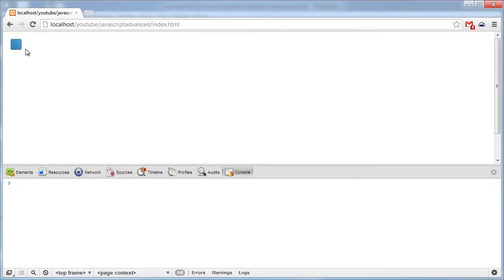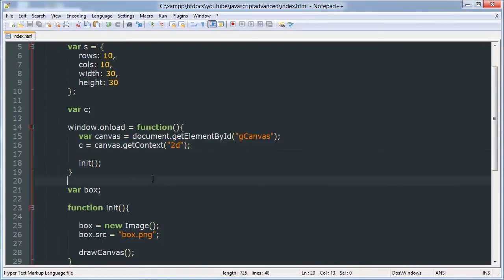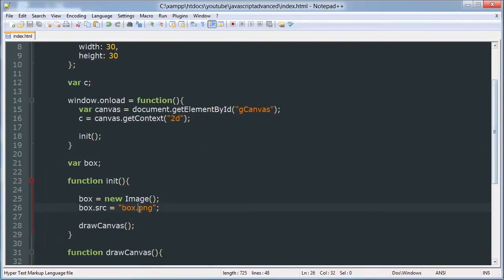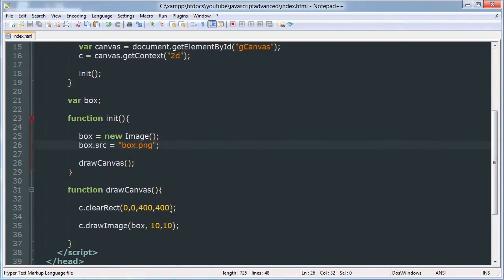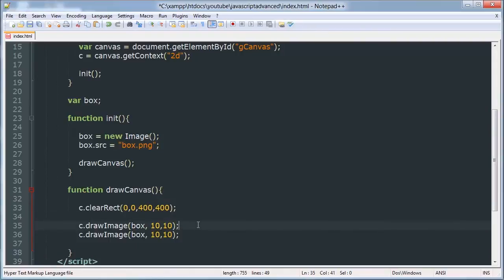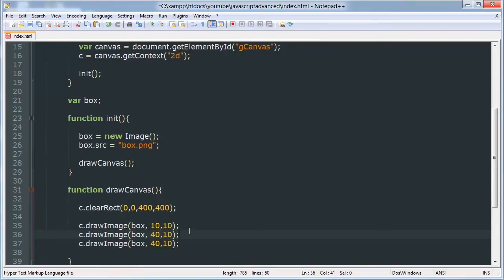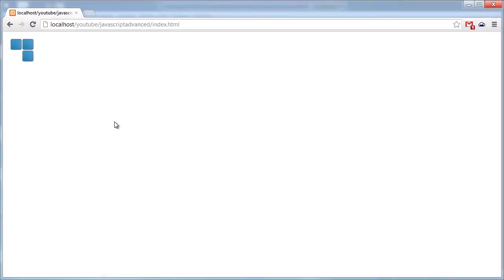Alright so there we have our little box drawn at 10,10. We go back here and look at this. We can do this multiple times like so and we get kind of a grid.